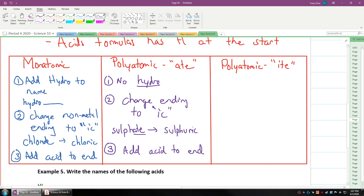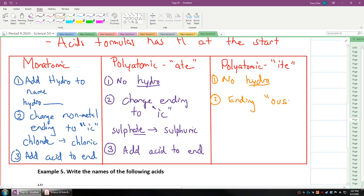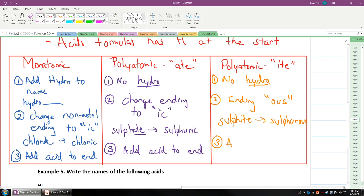What if it's ite? In this case, again, no hydro involved. Hydro is only for if it's monatomic. This time the ending becomes ous. That means if it's sulfite, it will now turn to sulfurous, and of course you still end it with acid at the end.